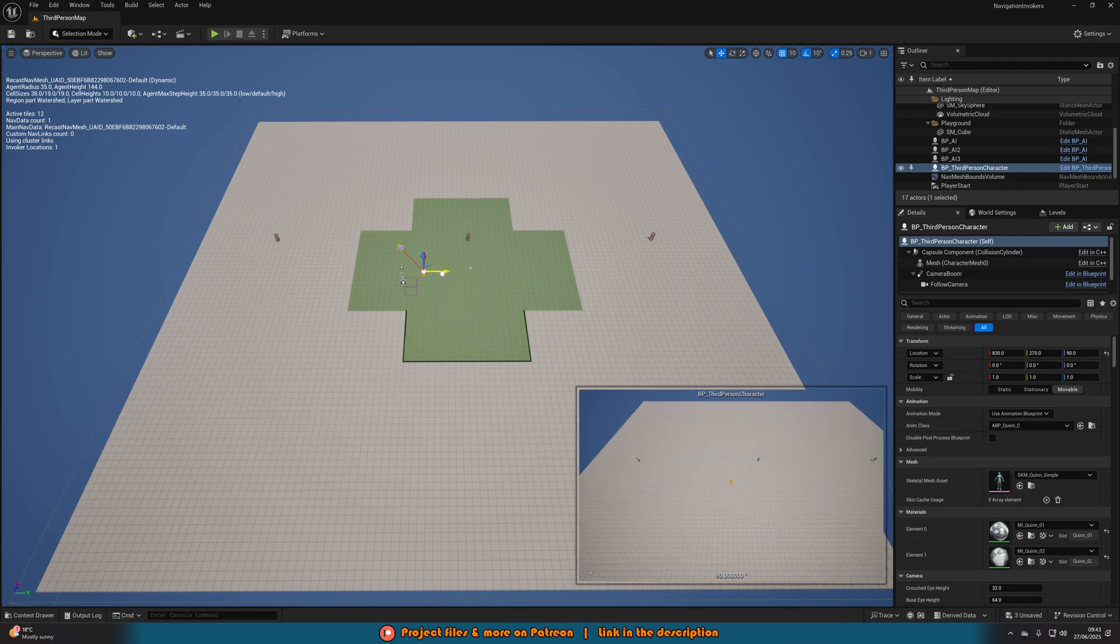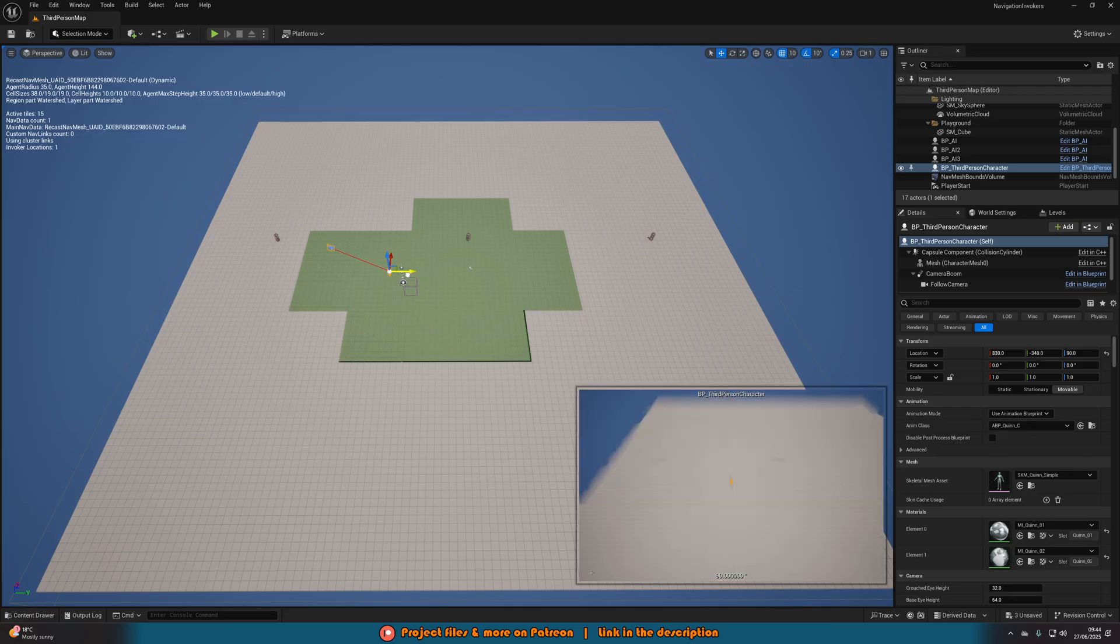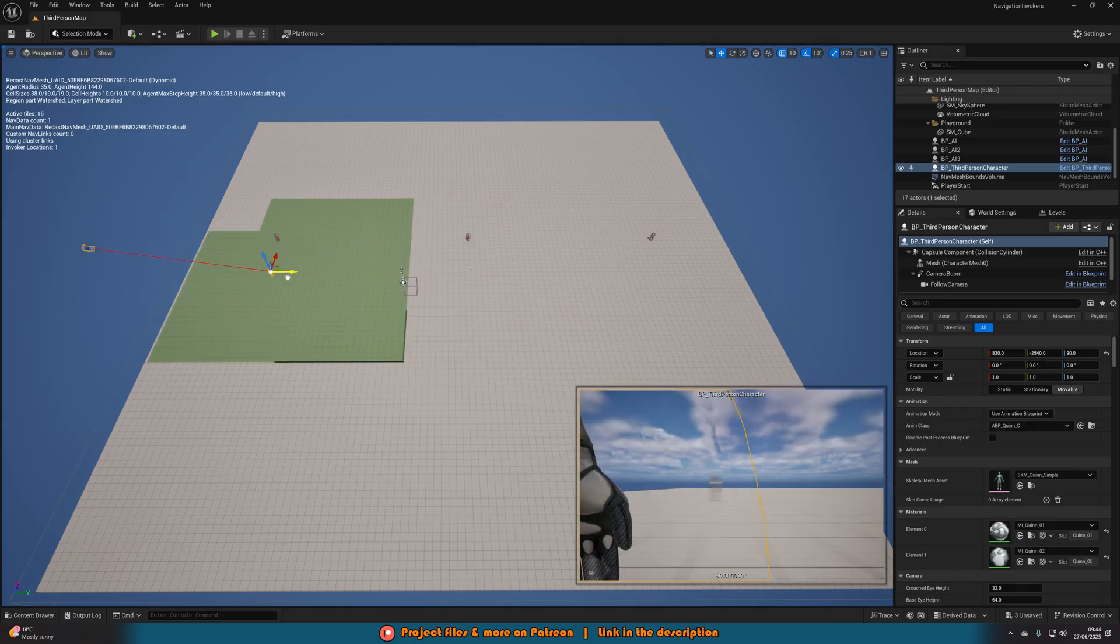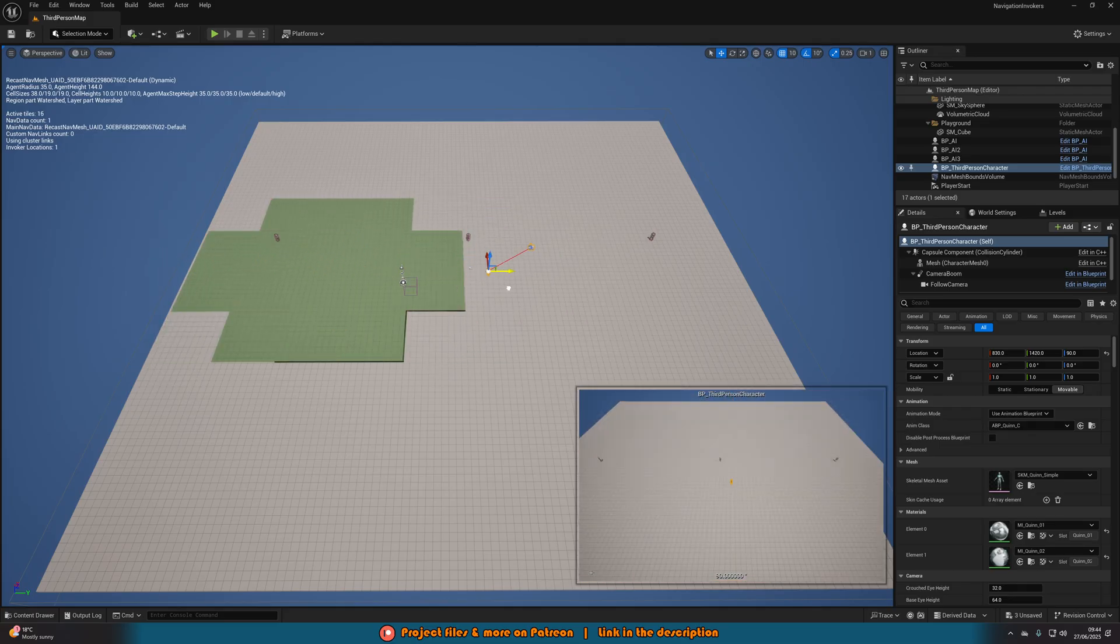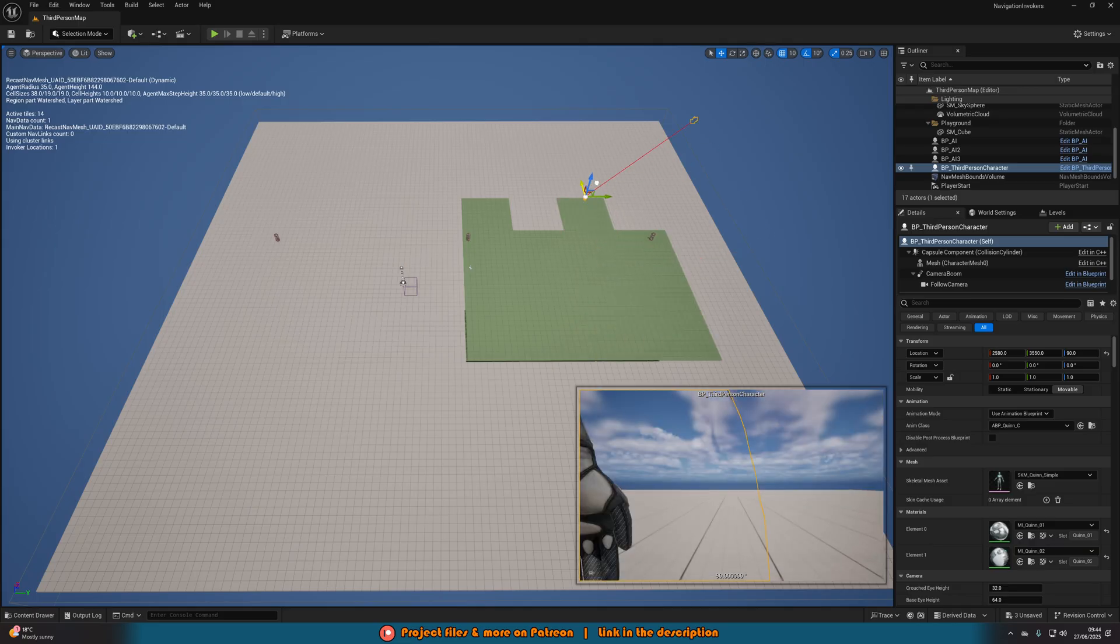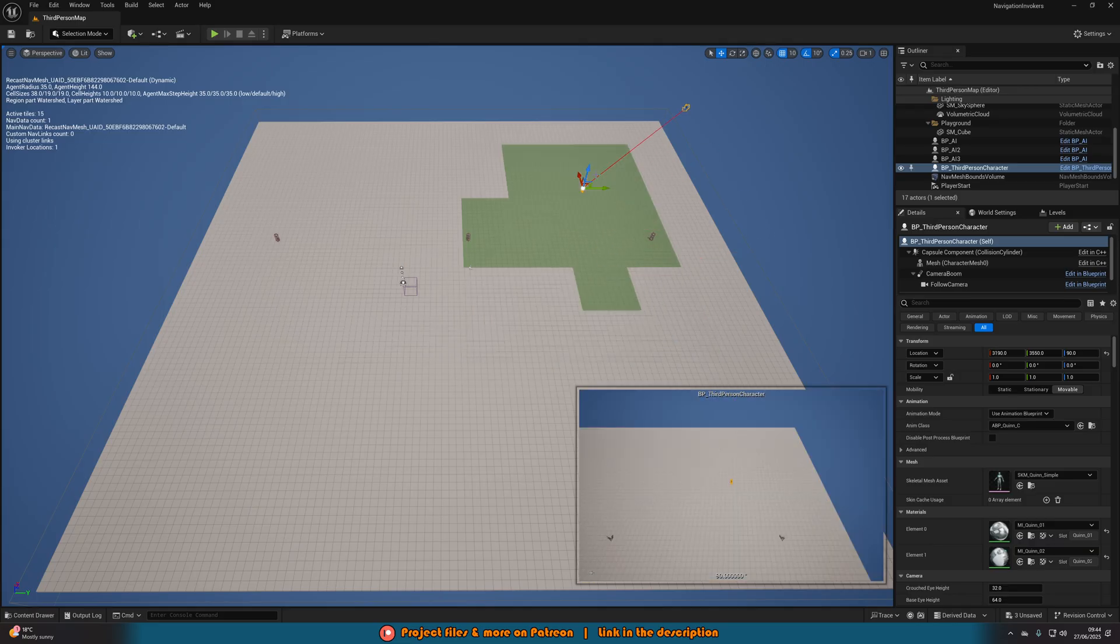If I were to move it, you can see more are spawning in and then others are despawning like so. And I can continue and I can do this wherever I want in the level like this.